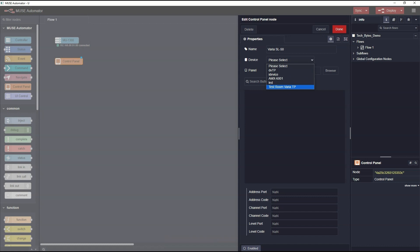I want to point out all the devices in this list are being read directly from the connected Muse controller. Only devices that were previously added in the Muse controller's web page will appear in this list. An earlier video in this series explains the process. You can find a link to the video adding devices in Muse controllers in the description below.